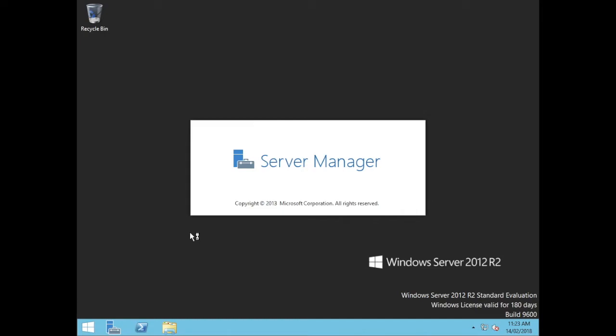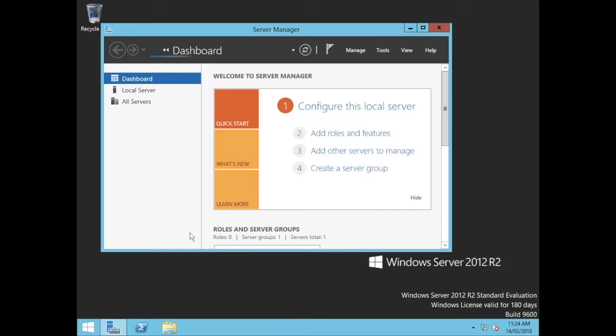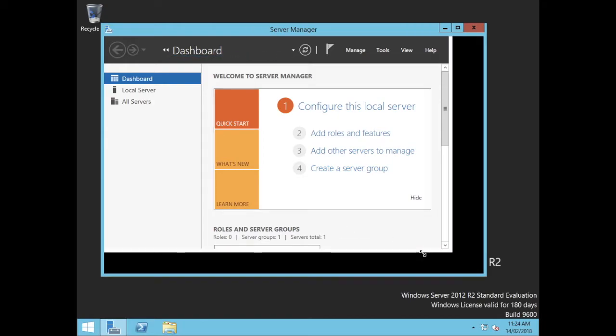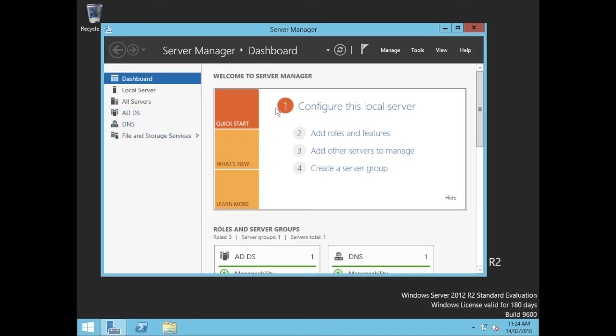Once it signs in, Server Manager will just open as normal. We should see the service appear on the left-hand side saying AD. Yep, there we are, AD directory services as well as DNS.